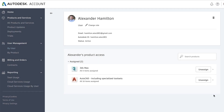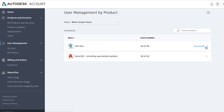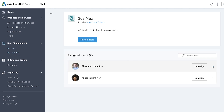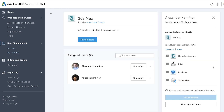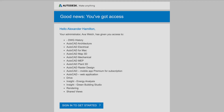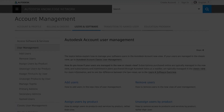You can also manage users by product. Here, you'll see how many subscriptions you have per product and how many users are assigned to those subscriptions. You'll also be able to update user access from here as well. When new users create their account, they'll receive an automated email showing the products they are assigned.